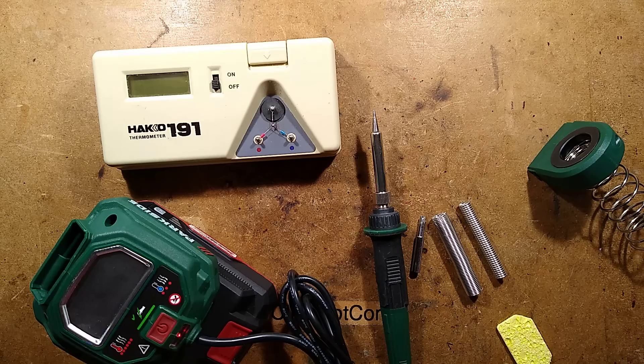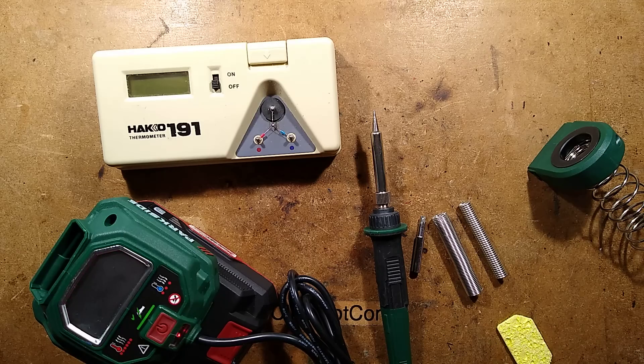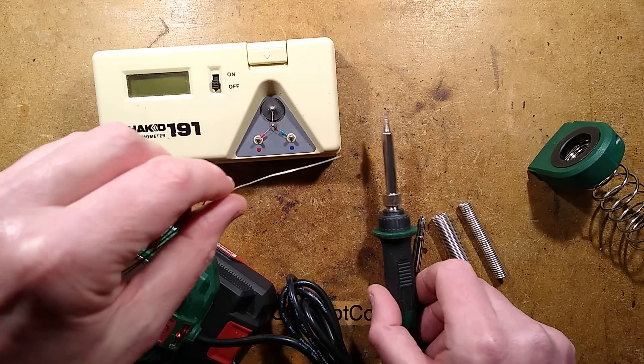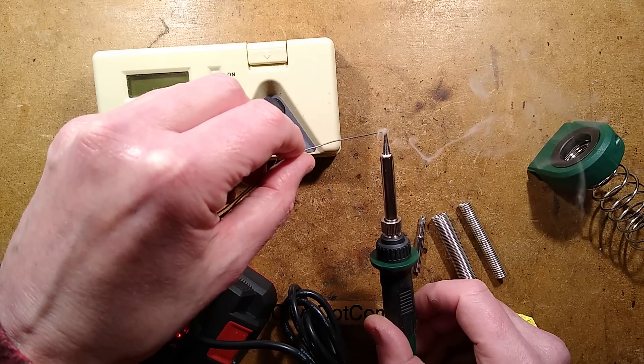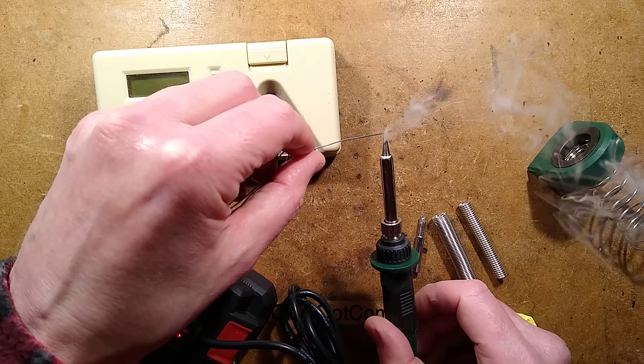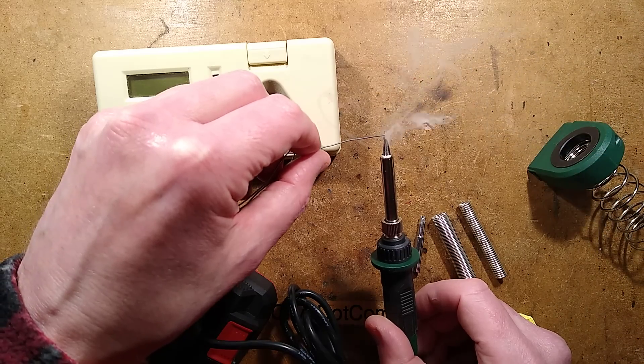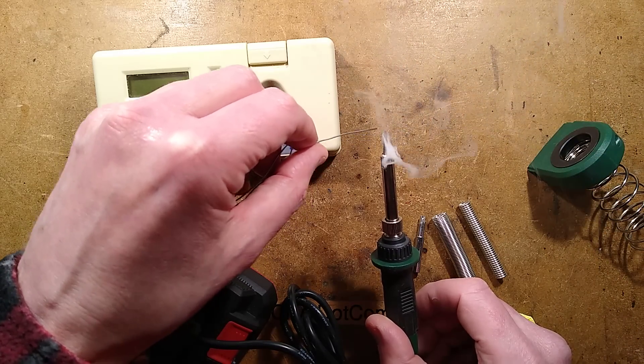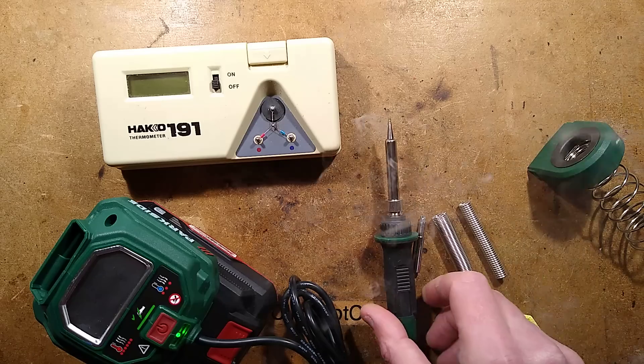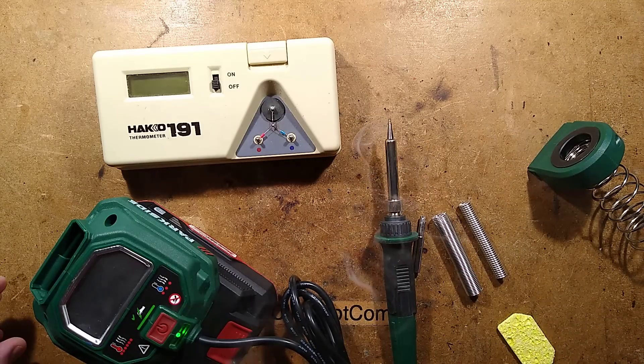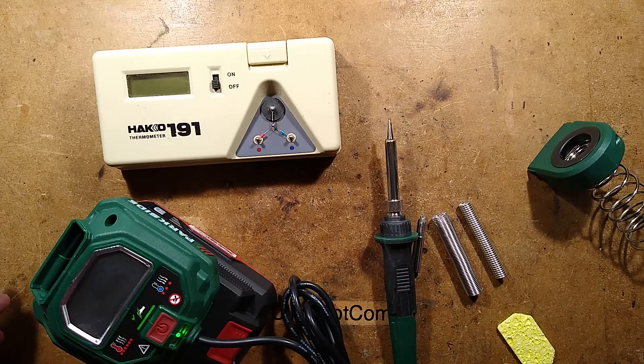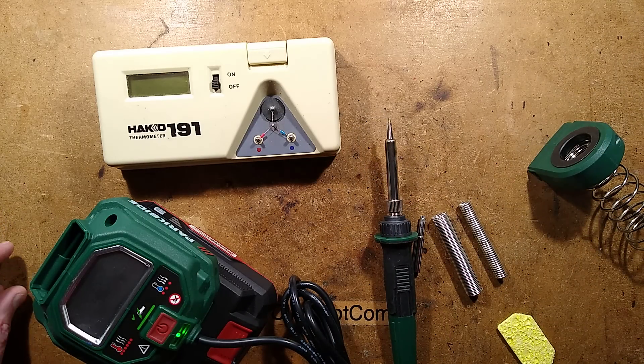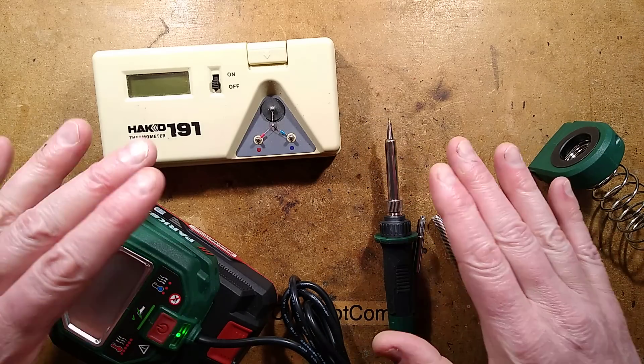I can smell it heating up. While it's heating up, I shall apply some solder onto the tip, because you should always tin a fresh tip. One moment, please, I'm just going to pause and wait for this to stabilize.